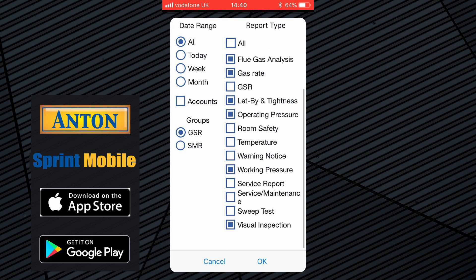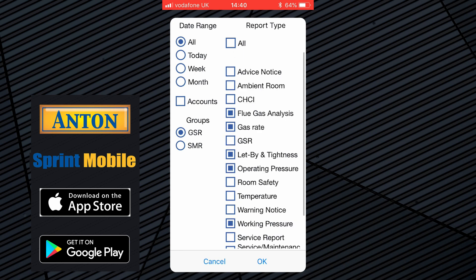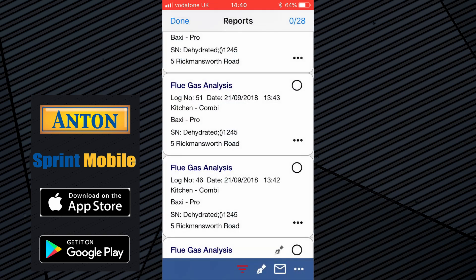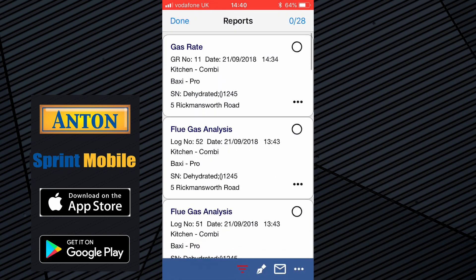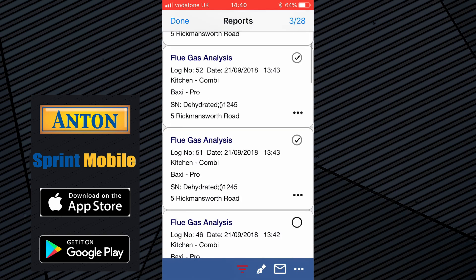The filter will list tightness test, operating pressure, working pressure, and visual inspections — in other words, the reports that could provide data and populate the landlord gas safety record. That's a nice feature to be aware of.